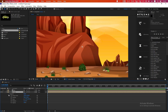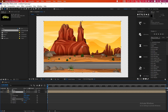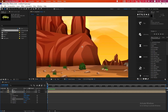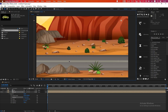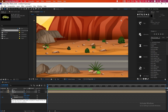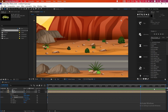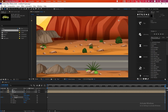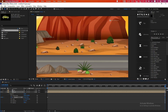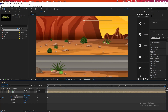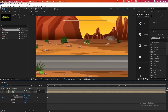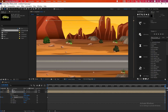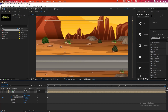Now we will work on the scenery first. Adjust the position of the scenery to set our start point. Click on the stopwatch icon at the Position property to make a keyframe. Go to the end of the timeline and change the position by clicking and dragging — see how the scene is moving.